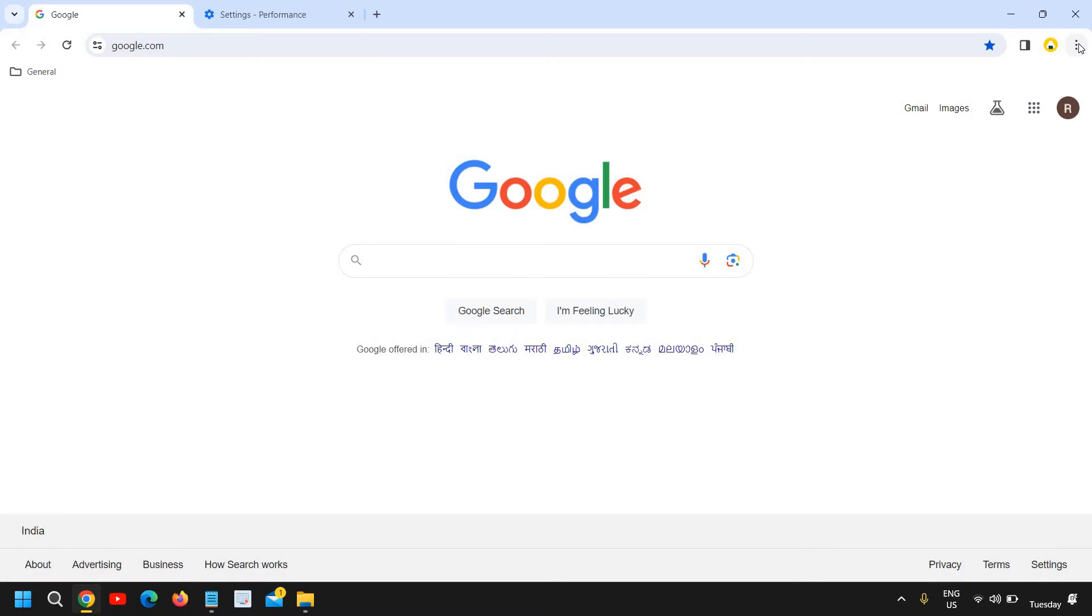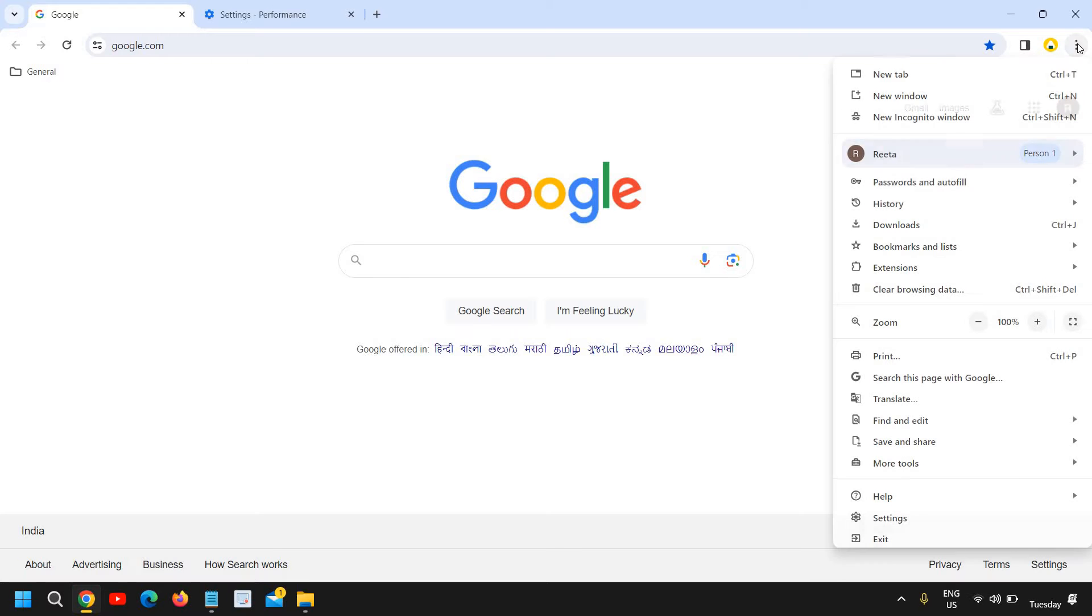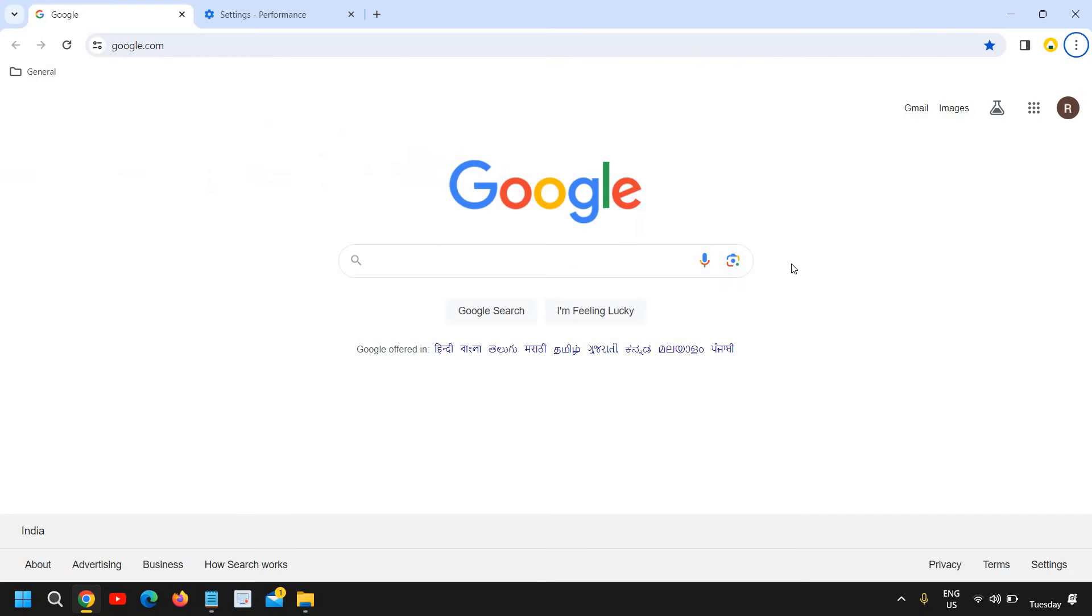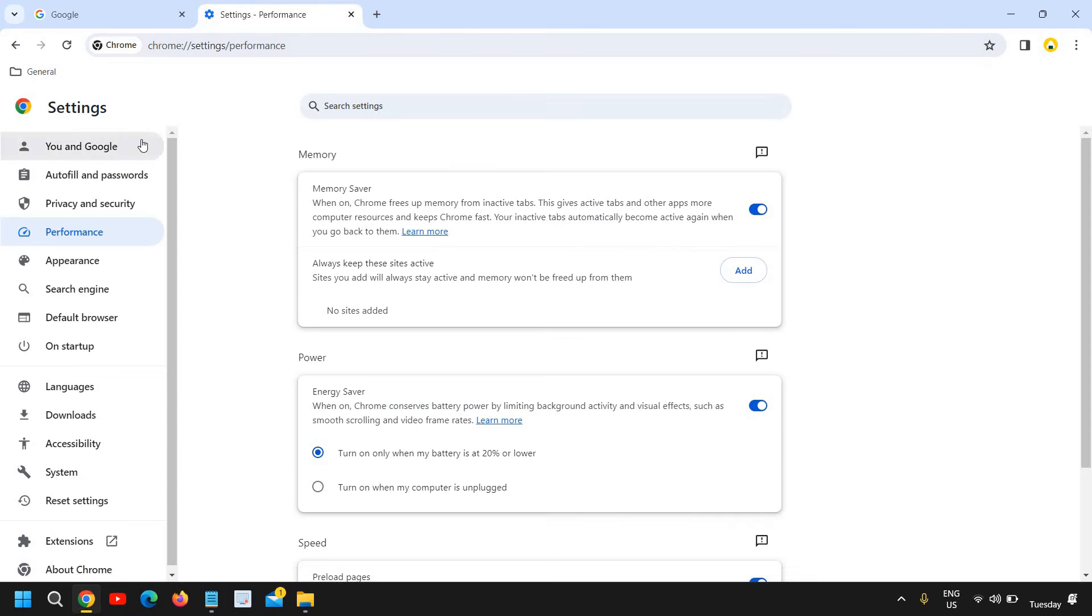At the top right corner where you see the three dots, click on that, and then scroll down at the bottom and click on Settings. Right here, and the moment you click on Settings...